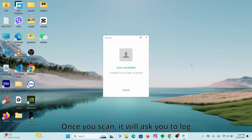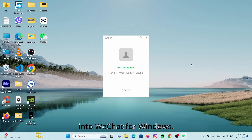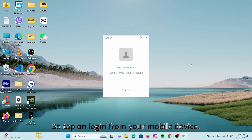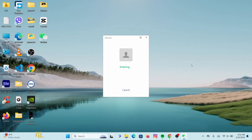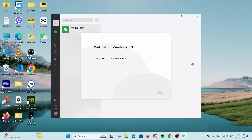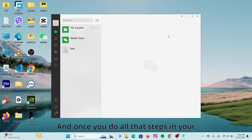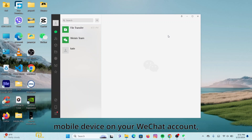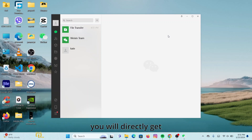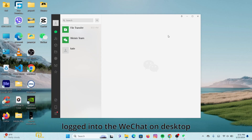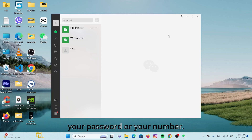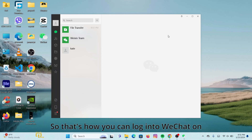Once you scan it, it will ask you to log into WeChat for Windows, so tap on 'Login' from your mobile device. Once you complete all those steps, on your WeChat account you will directly get logged into WeChat on desktop without having to enter your password or your number.